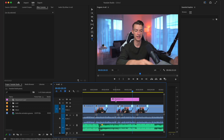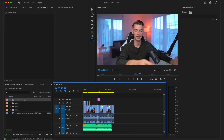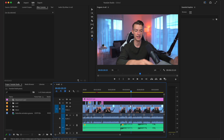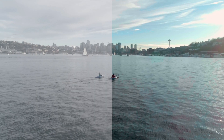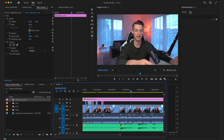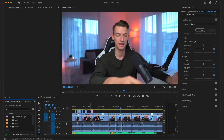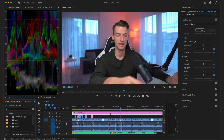Drag the adjustment layer across all the footage you want it to affect. If you're shooting in log format where the picture profile is really flat, pull it across all of it. Then click on it, go to Window > Color — which is the panel I like to use — and here I can input my own LUT or do my color grading manually.